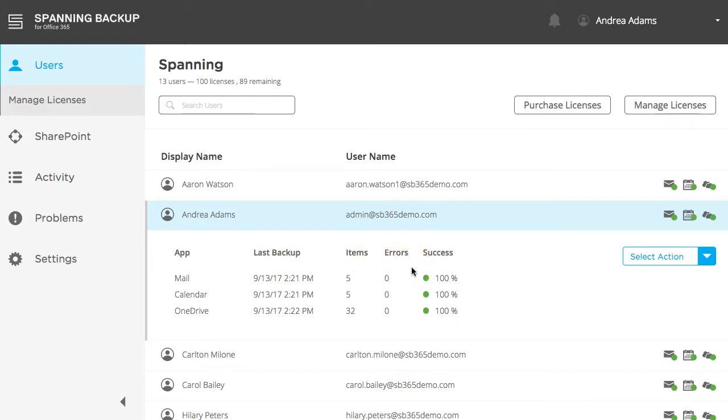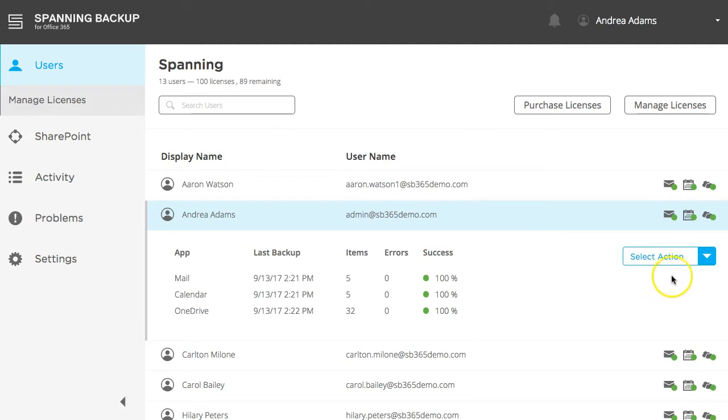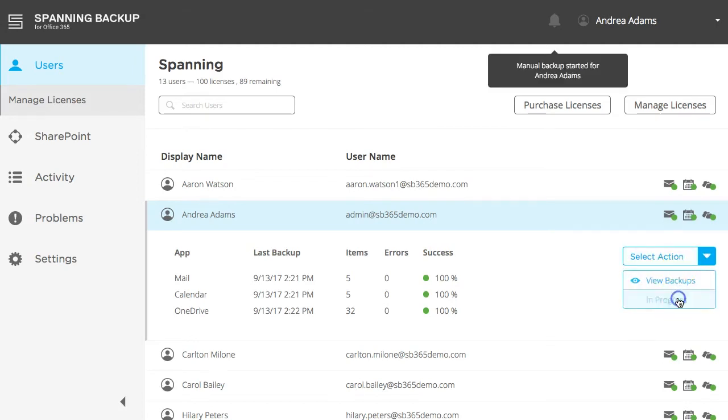Daily scheduled backups are queued at 12 noon GMT, but you can initiate an on-demand backup whenever and as often as you like. To do so, simply click the Select Action button and then click Backup Now.